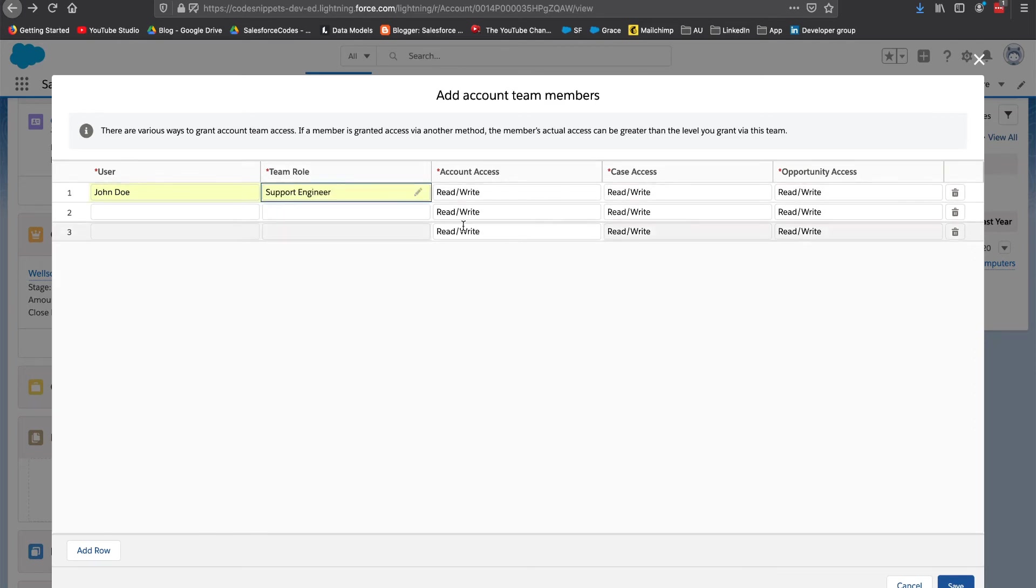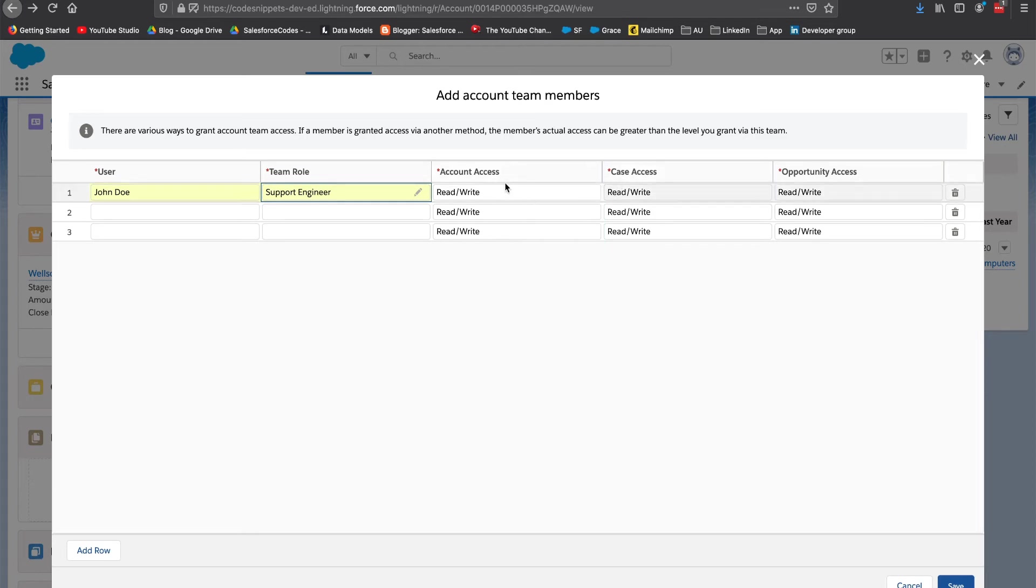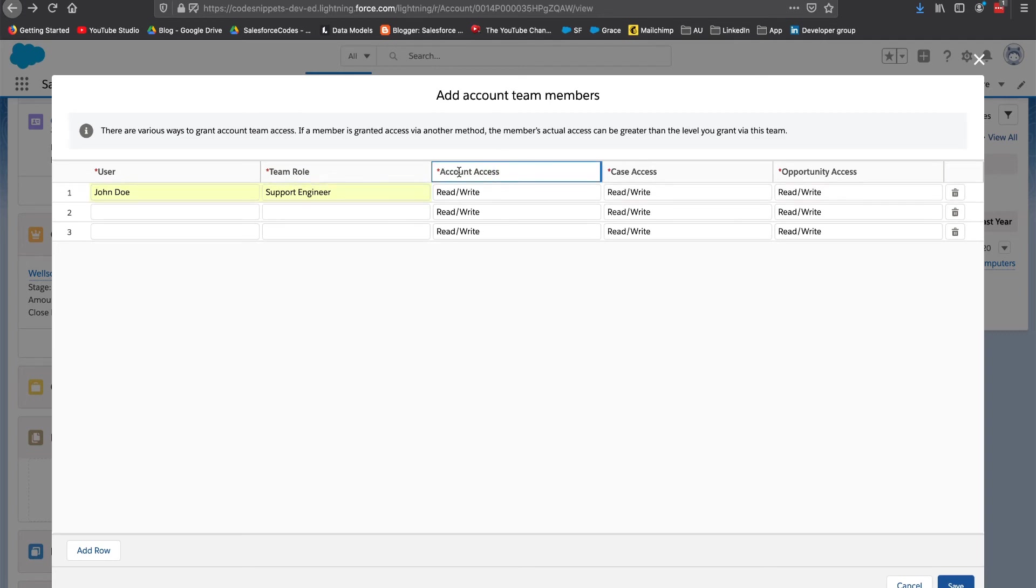Here you might have noticed that account, case and opportunity, these three are only present. Why contact is not there? Contact is not visible here in my case because in my settings organization, my default is controlled by parent. Contact's parent is account.